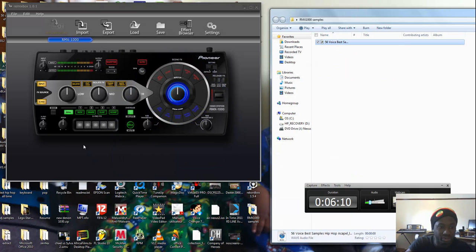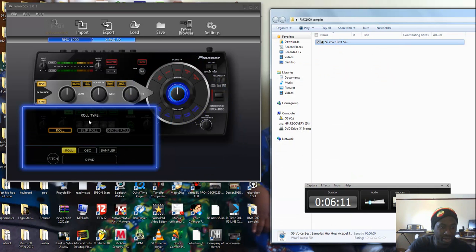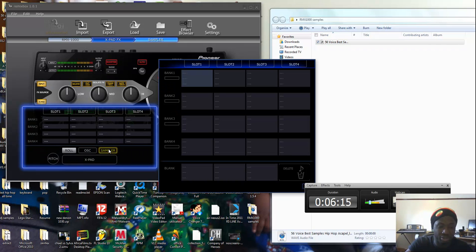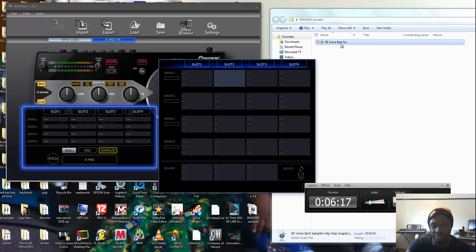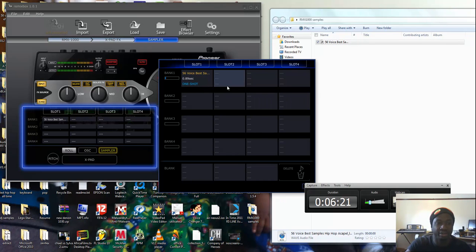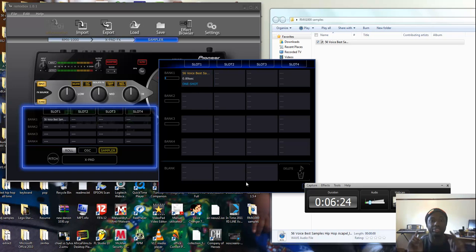Now you go to the sampler, you double-click on it to open. You take this, you drag it to the slot you want, and here it is inside a slot. But don't forget something.